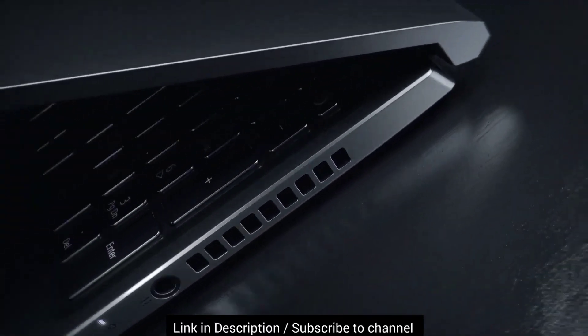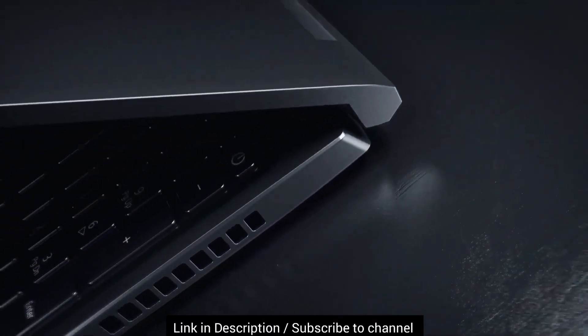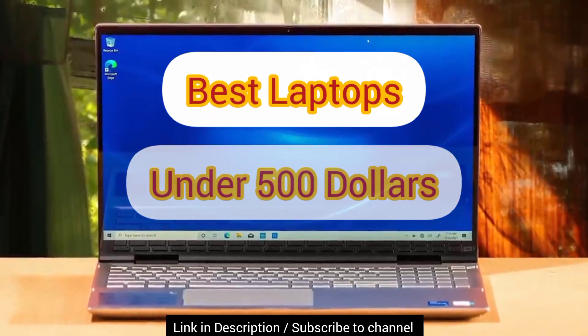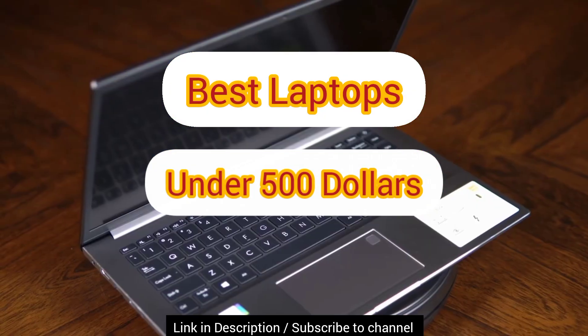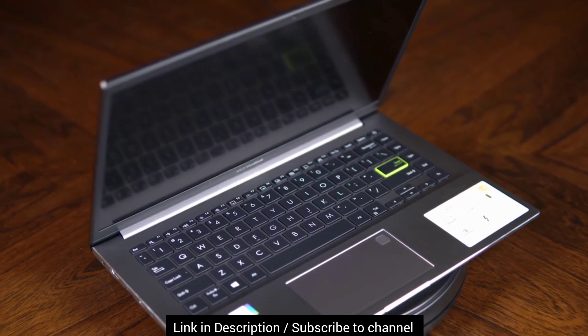Hey guys, welcome to the channel. Today we are going to discuss some of the best laptops under $500 in USA for 2023.